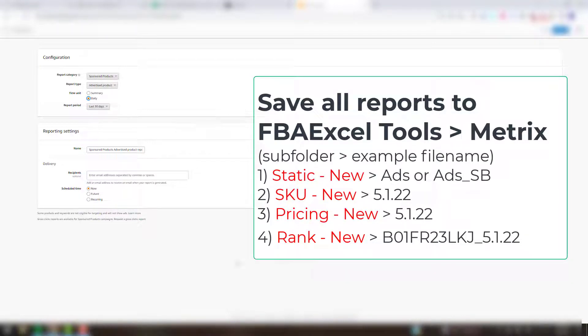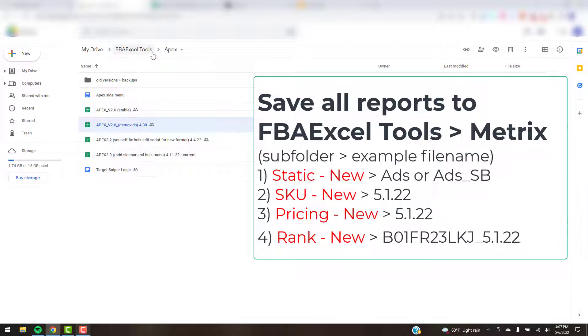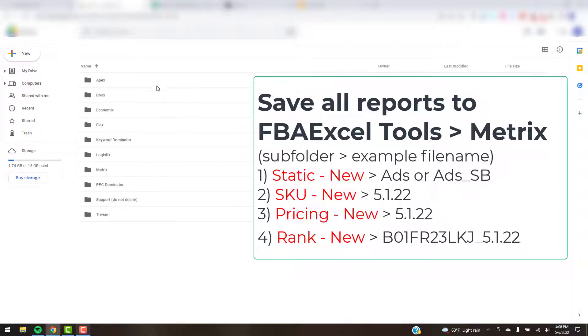One tab that opens is Helium 10 — if you already have rank tracking set up you can go ahead and download your first ASIN tracking report, but I don't have it set up right now so I'll come back to that later. Here we want to download our Ads report and our Sponsored Brands Campaigns report. For Sponsored Products ads report, you want to change this to Advertised Product Daily, and I like to start with either the last 30 or last 14 days — I'll keep it at last 30. Run that report and then download it to your Google Drive.